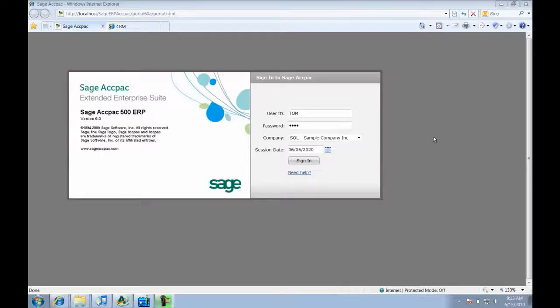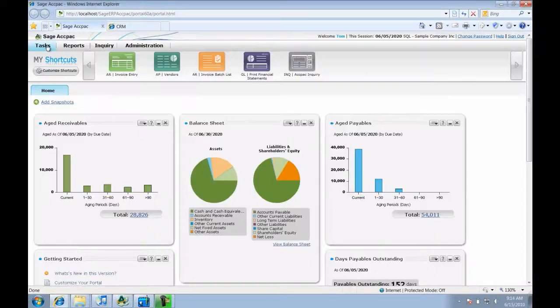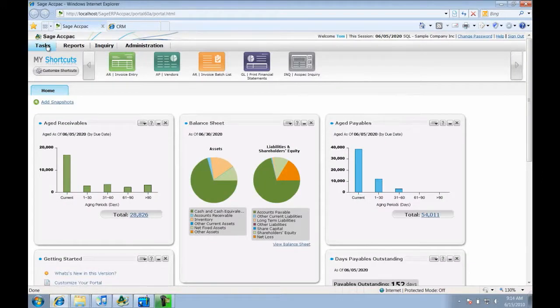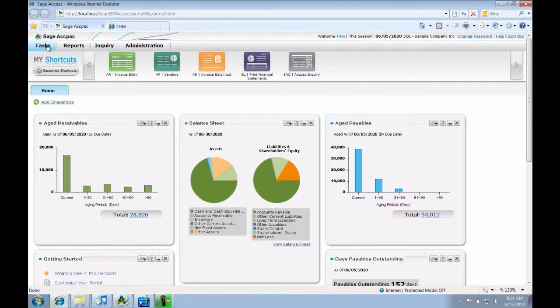Now let's jump into the product. We will start by logging into the new ACPAC portal. The portal runs in a browser and replaces the ACPAC desktop. Here I'm logged in as Tom, an Accounting Manager. This is my customized homepage which highlights a range of key financial data so that I'm better aware of what's happening in my business.